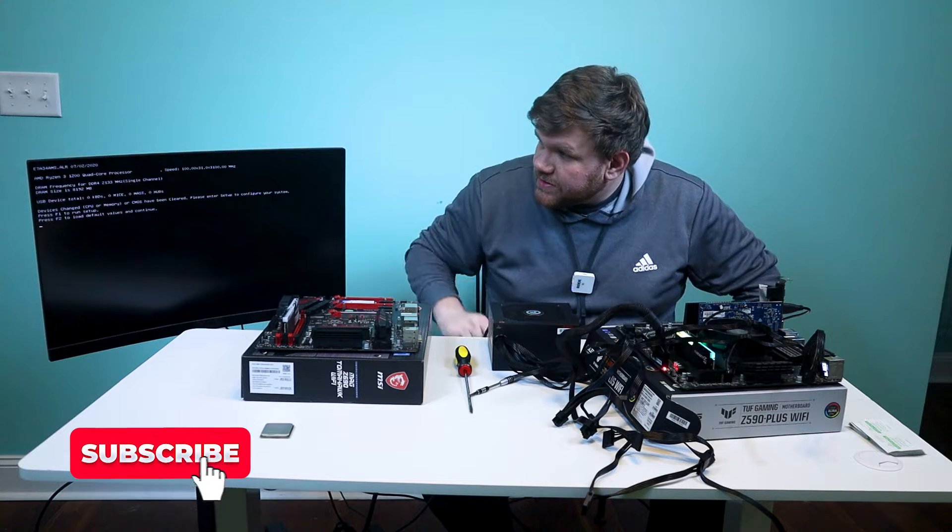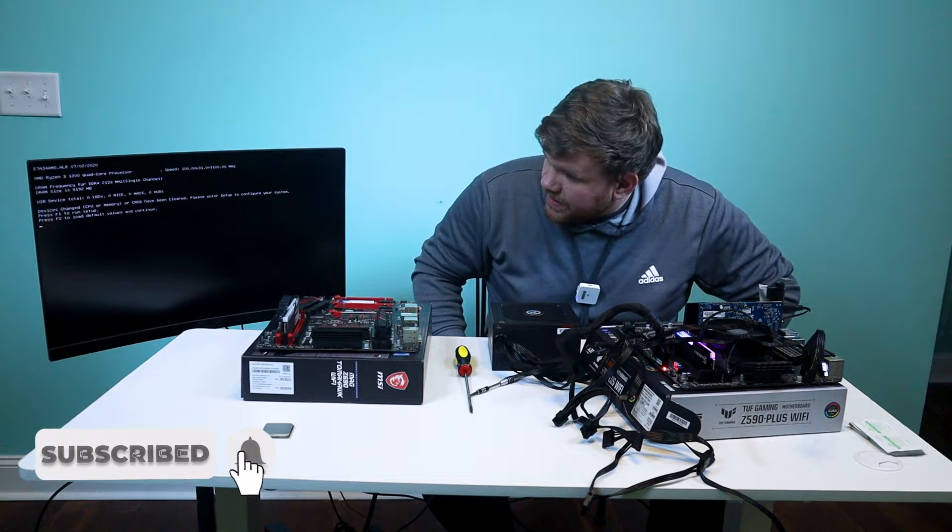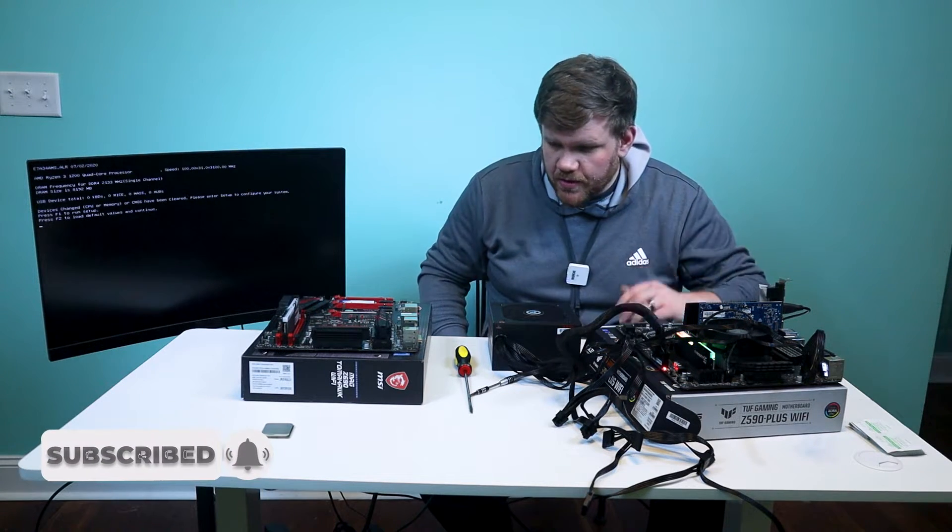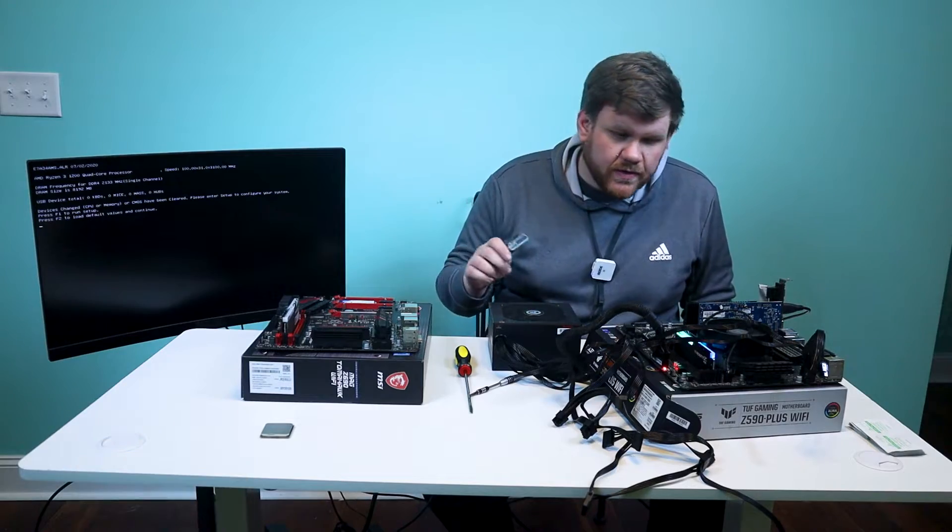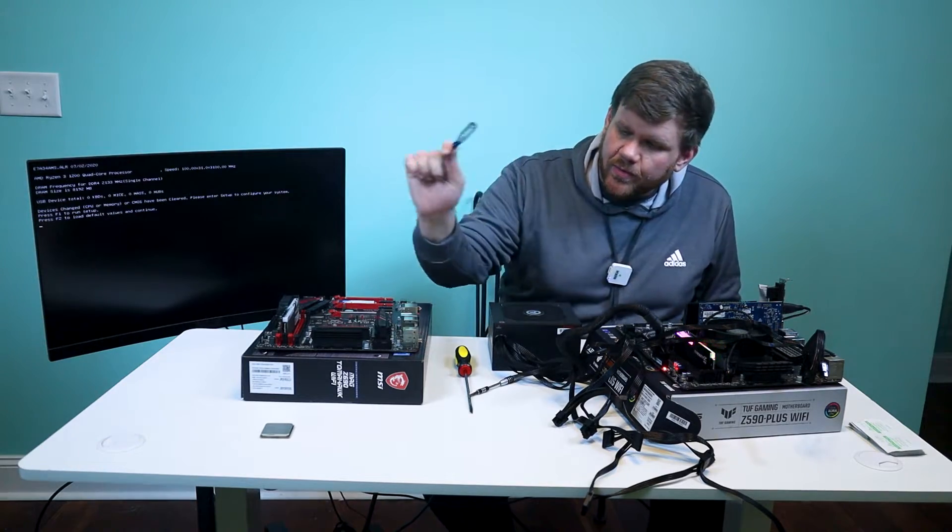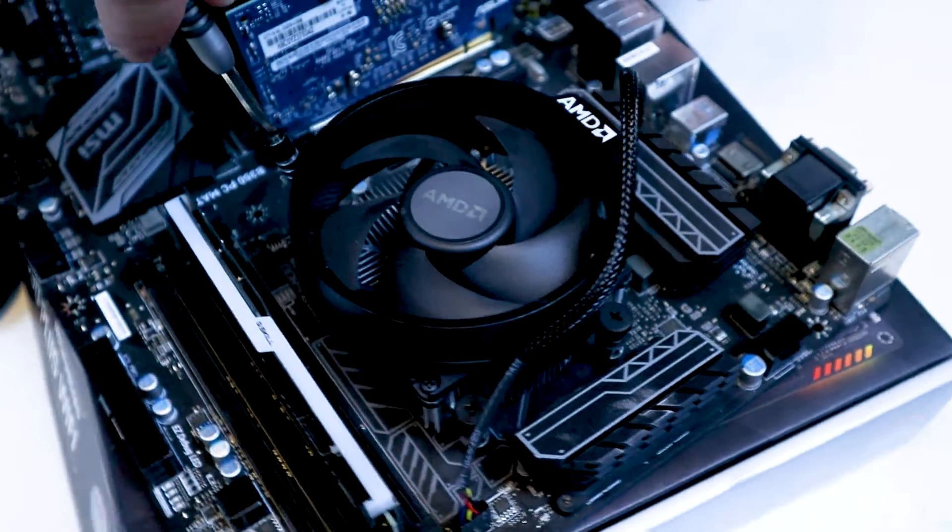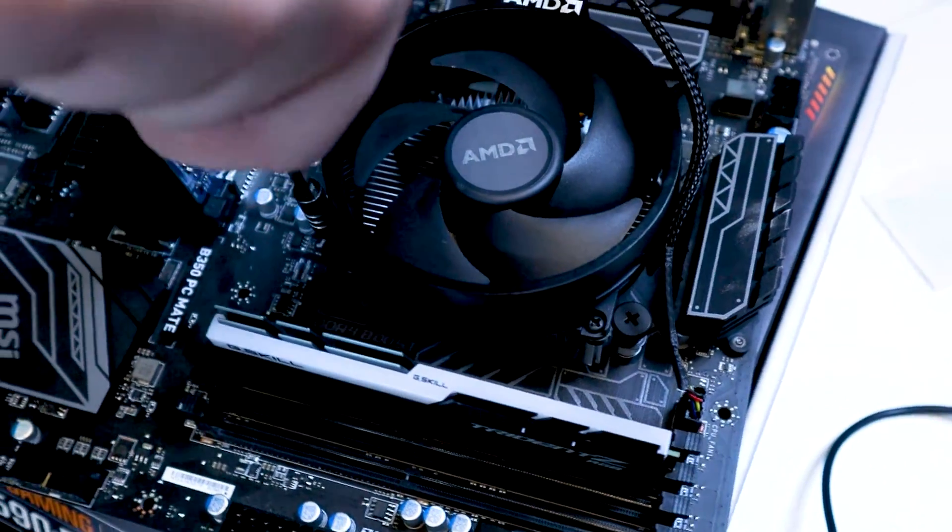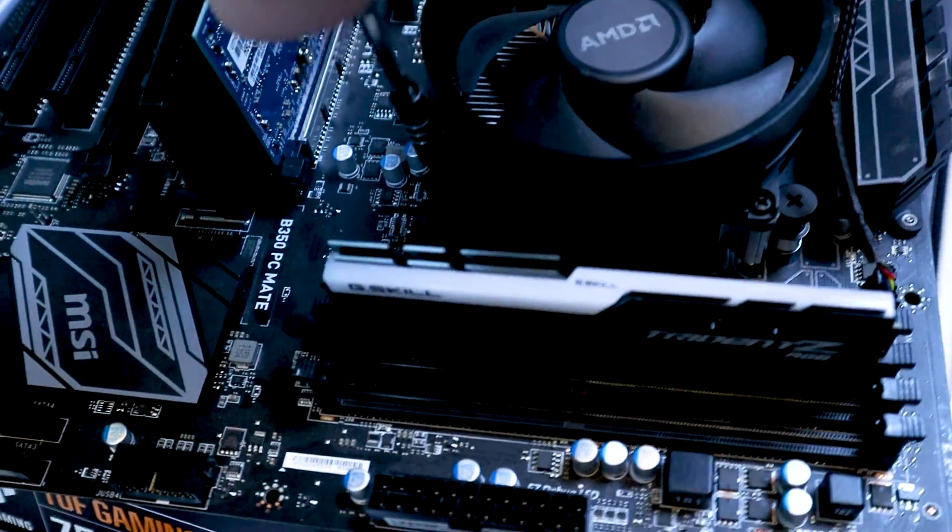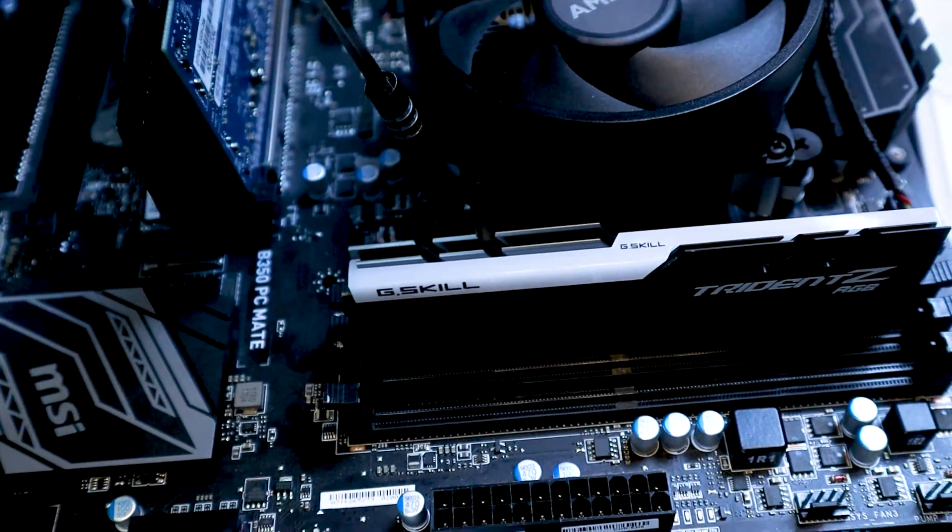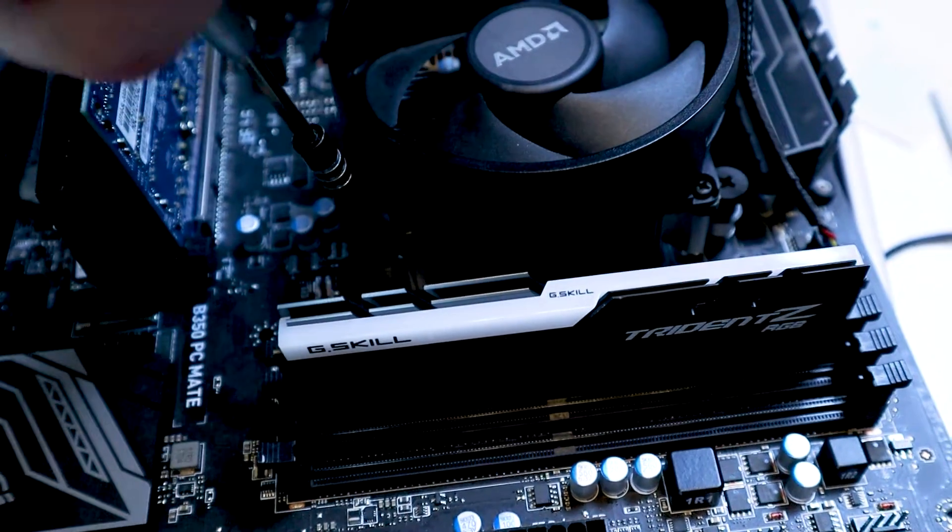Like I said, Ryzen 3 1200. I don't know if you can see that from back there. Boot it up here so we know this works. So what we're going to do is I'm going to take this cooler and move it over here just to see if this will boot up to see if maybe it was an issue with the AIO or something like that. I don't know. We are going to just try that out first and see what happens.